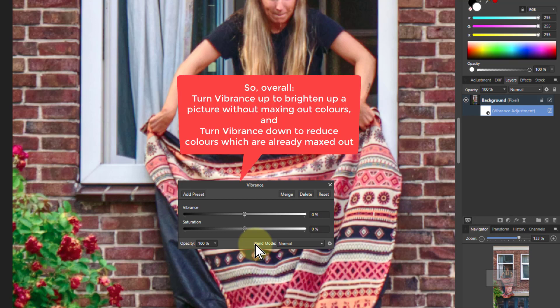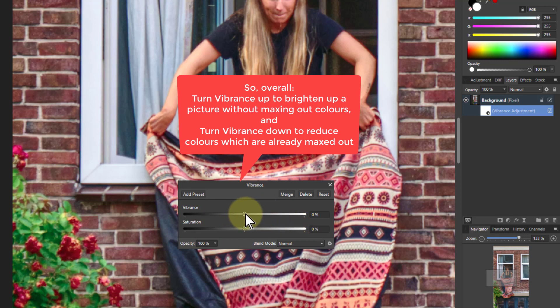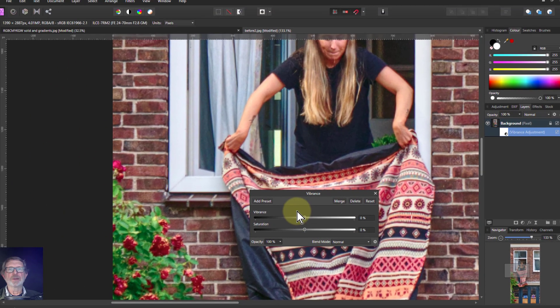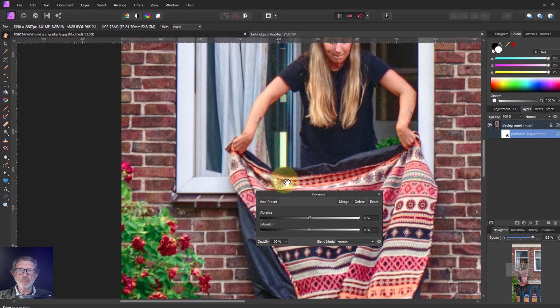So generally, if you want to brighten up a picture, use the Vibrance, play with the Saturation. If you want to boost it more, protect by pulling the Vibrance down again. There you go, and thank you very much for watching.